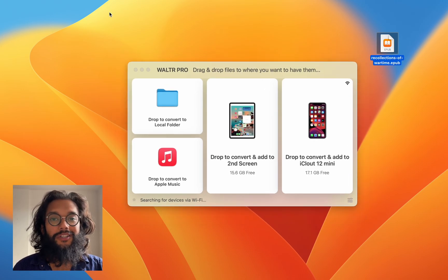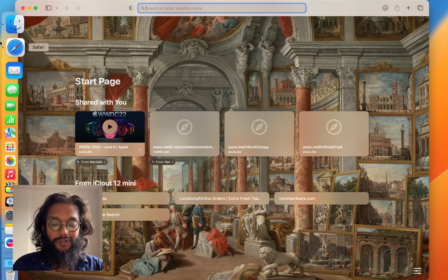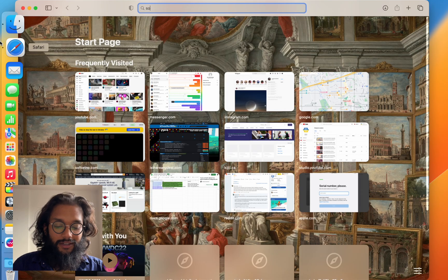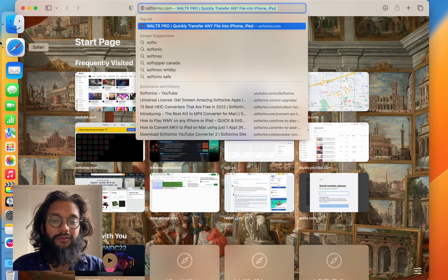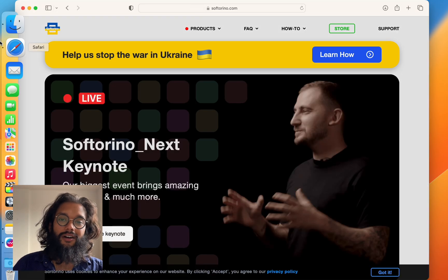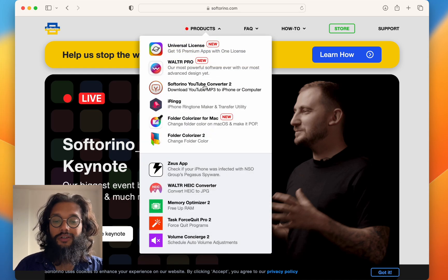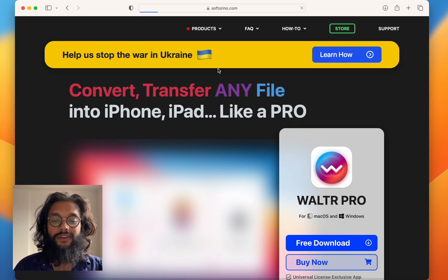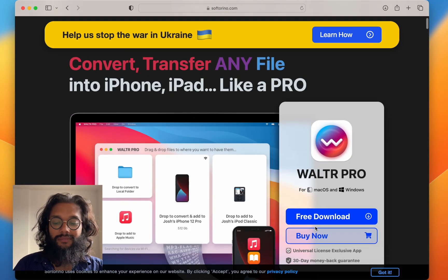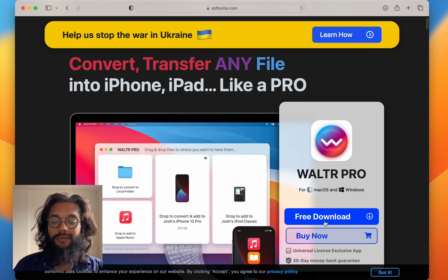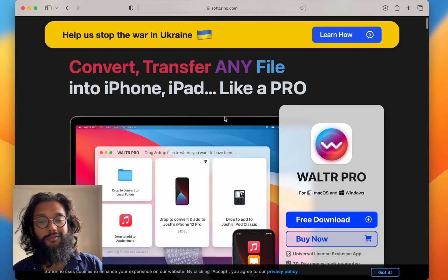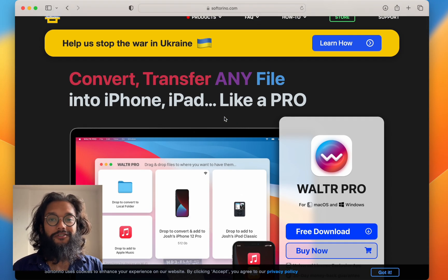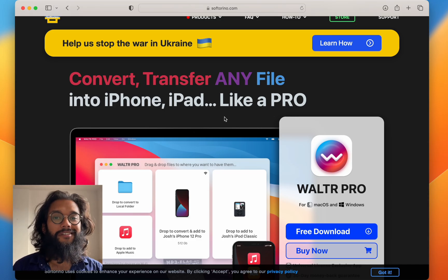Where do you get Walter Pro? To get Walter Pro, go to softorino.com. Under products, you'll find Walter Pro. There's a big blue button that says free download. It starts a trial. You should try it right now.